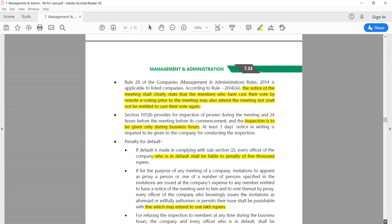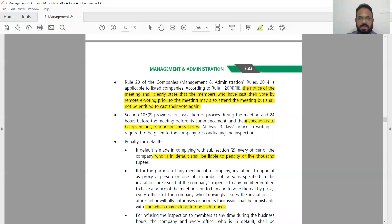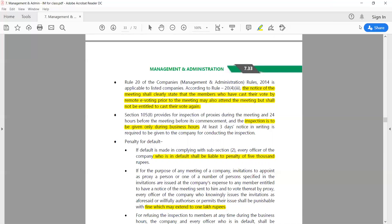The notice of the meeting shall clearly state that members who have cast their vote by remote e-voting may also attend the meeting but shall not be entitled to cast their vote again. For example, if a shareholder anticipated absence and appointed a proxy two days before, but also completed e-voting electronically, then when the proxy arrives at the meeting, the proxy will not be able to vote again because the original shareholder has already voted. Only one vote is allowed.